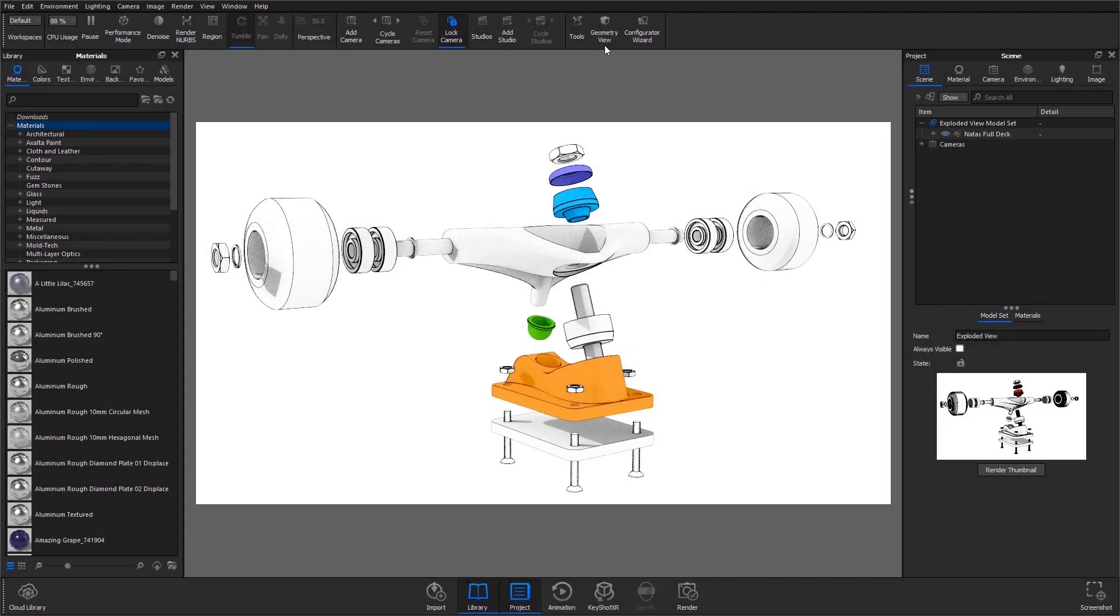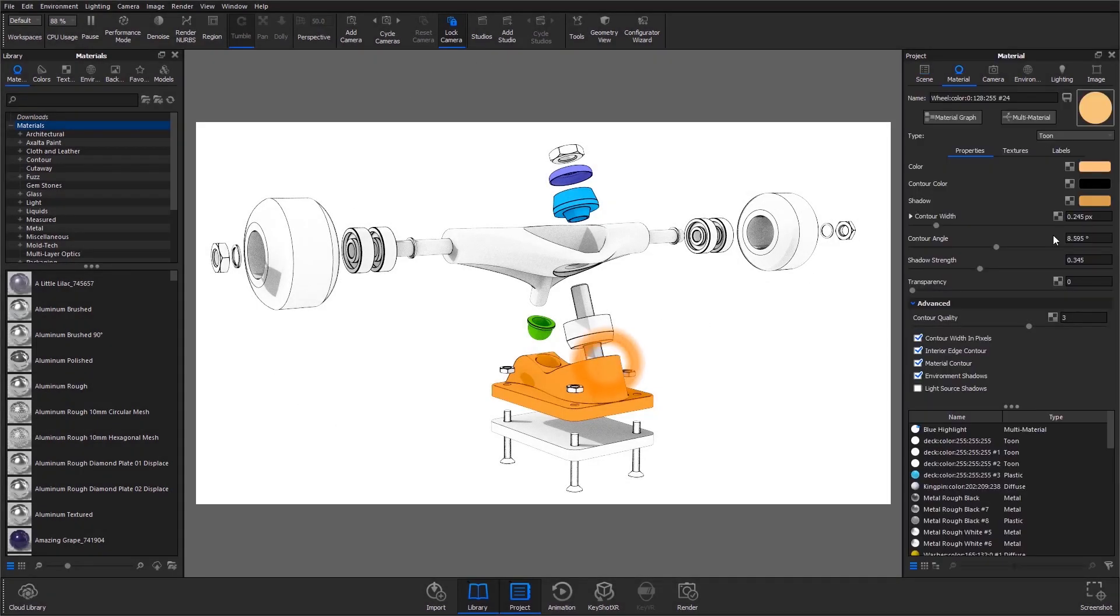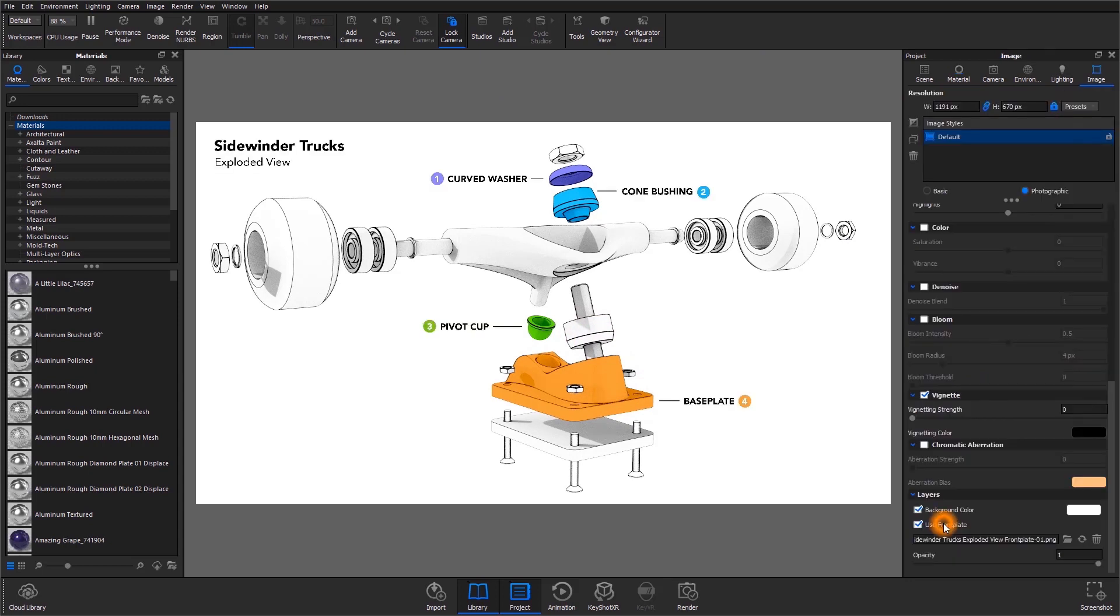Here's an exploded view of these skateboard trucks where I was able to color code specific parts for reference. Turning on my front plate, you can see how nice and clean this will look with callouts and any additional information you might need to include.